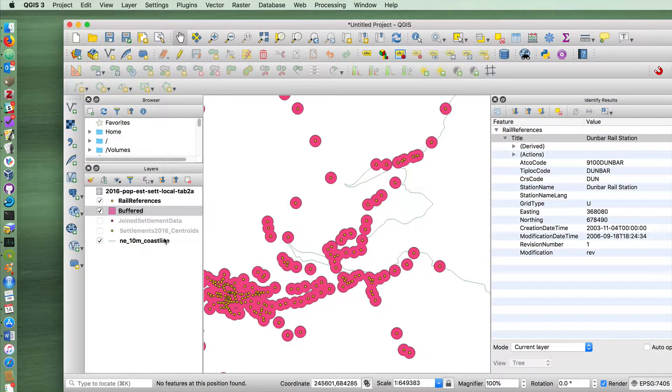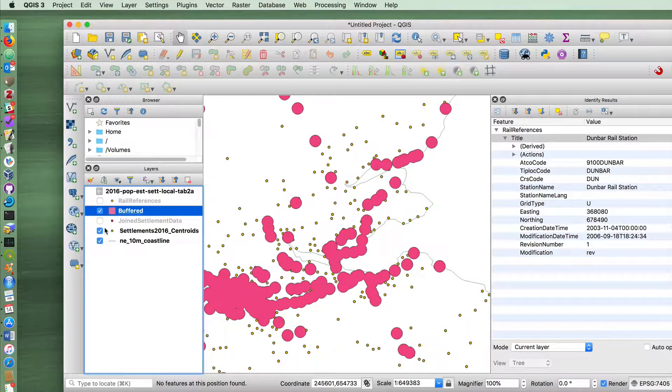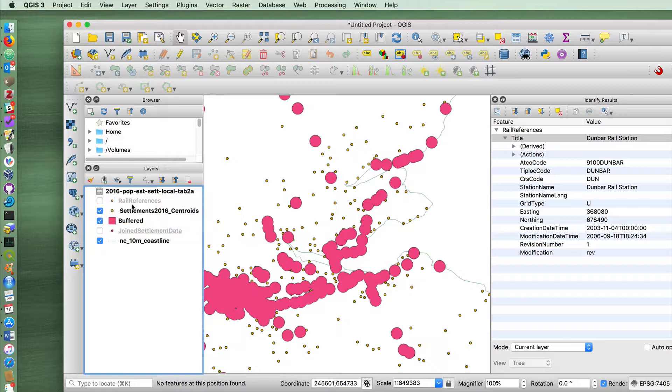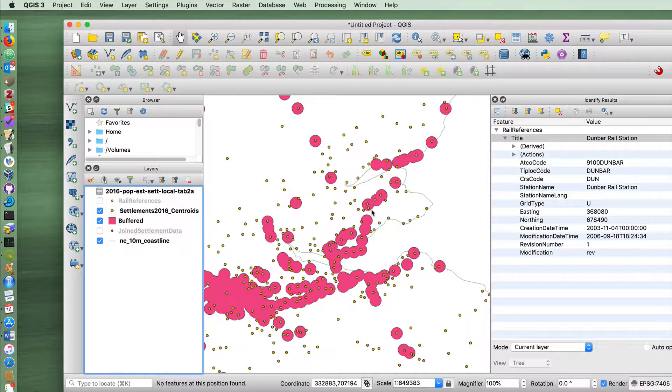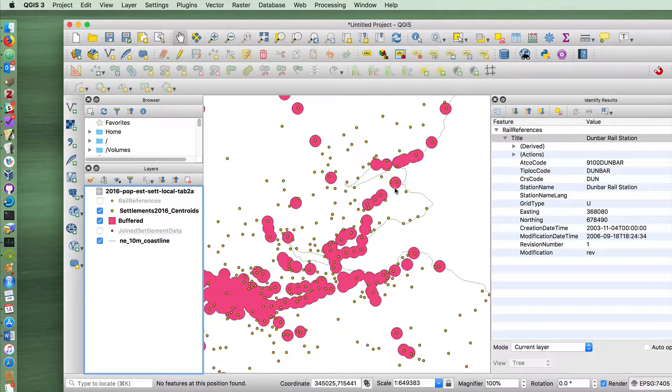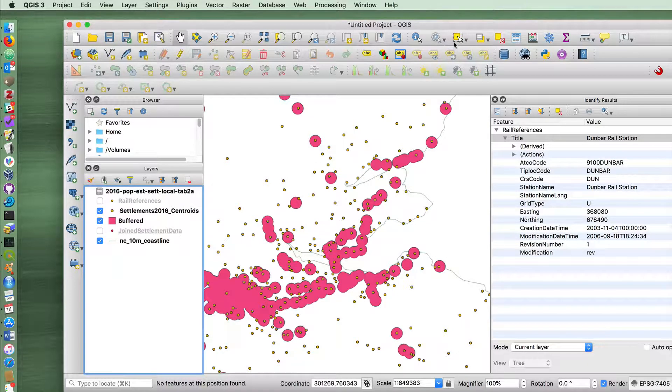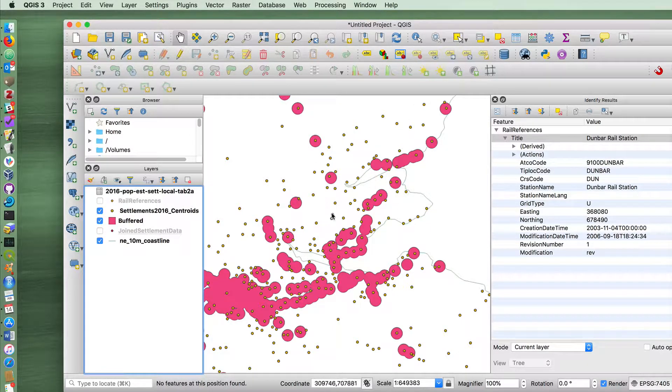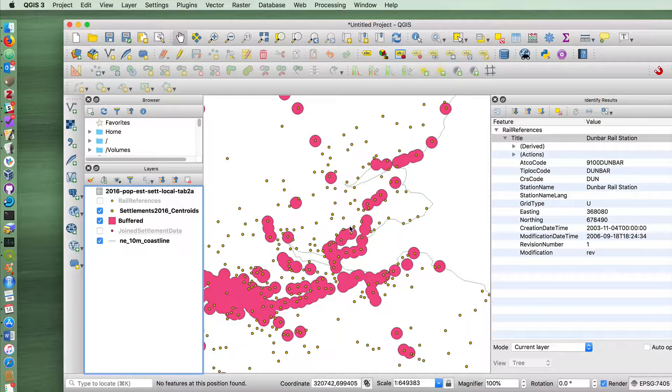Okay, so we have the buffers, we don't really need the stations anymore. But we're interested in finding out what settlements overlap with the buffer. Now we can see, without having done any kind of fancy stuff here, we can literally just manually count these ones or manually go through and select those points. But obviously, that's not very efficient.